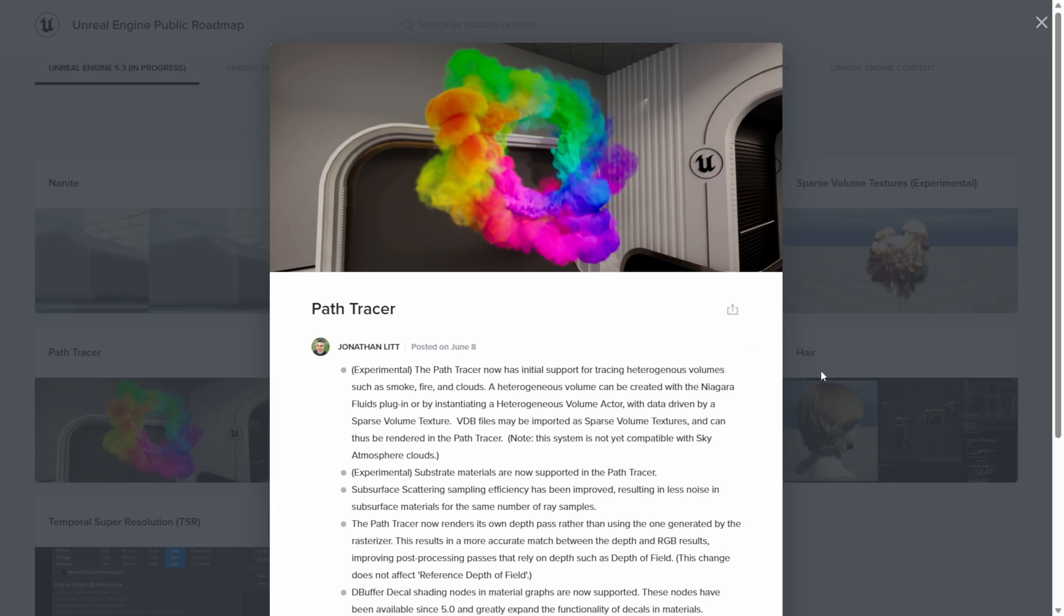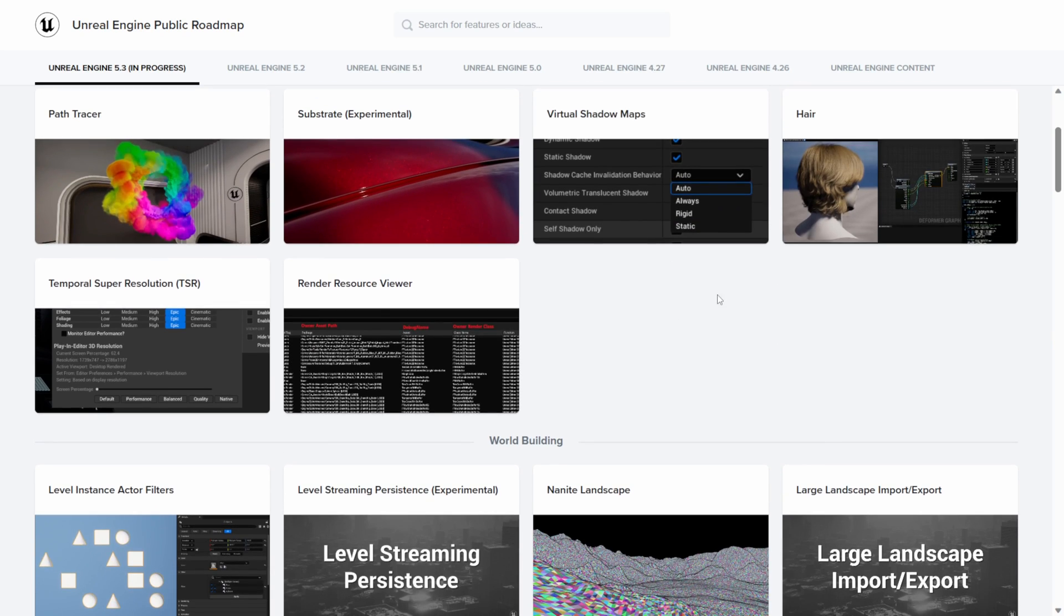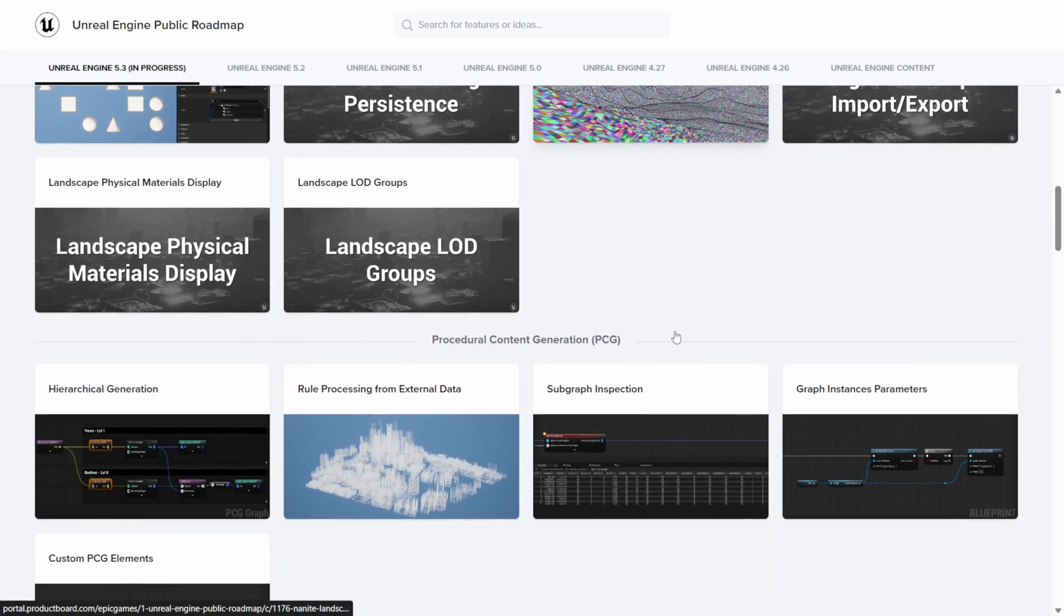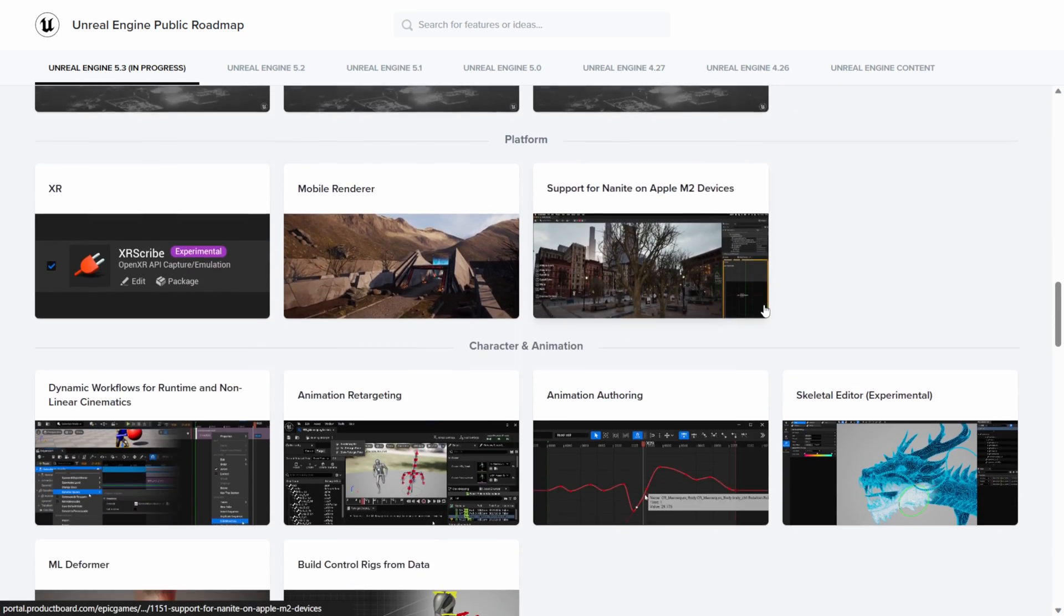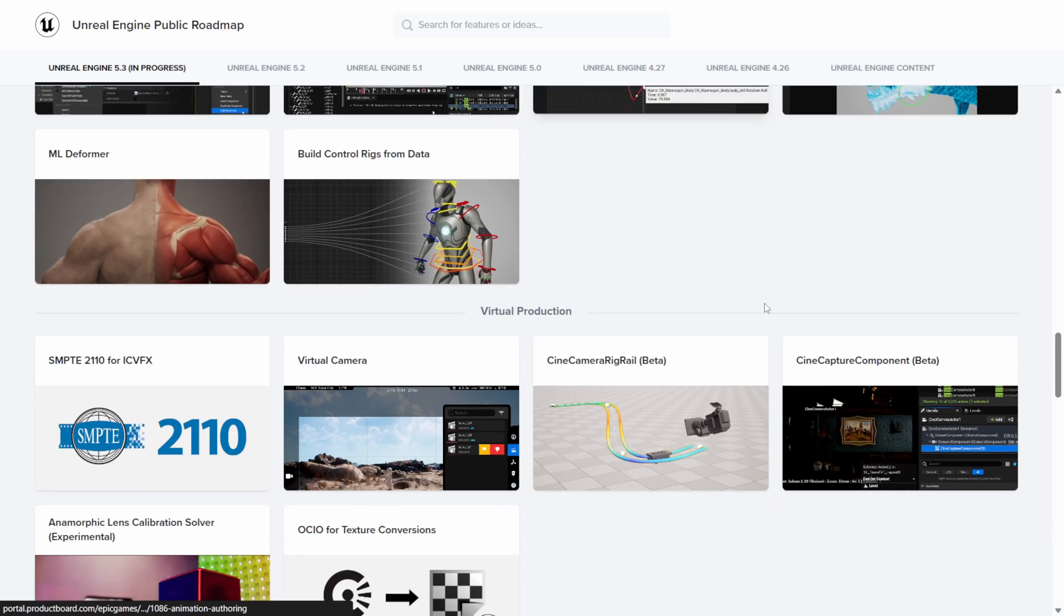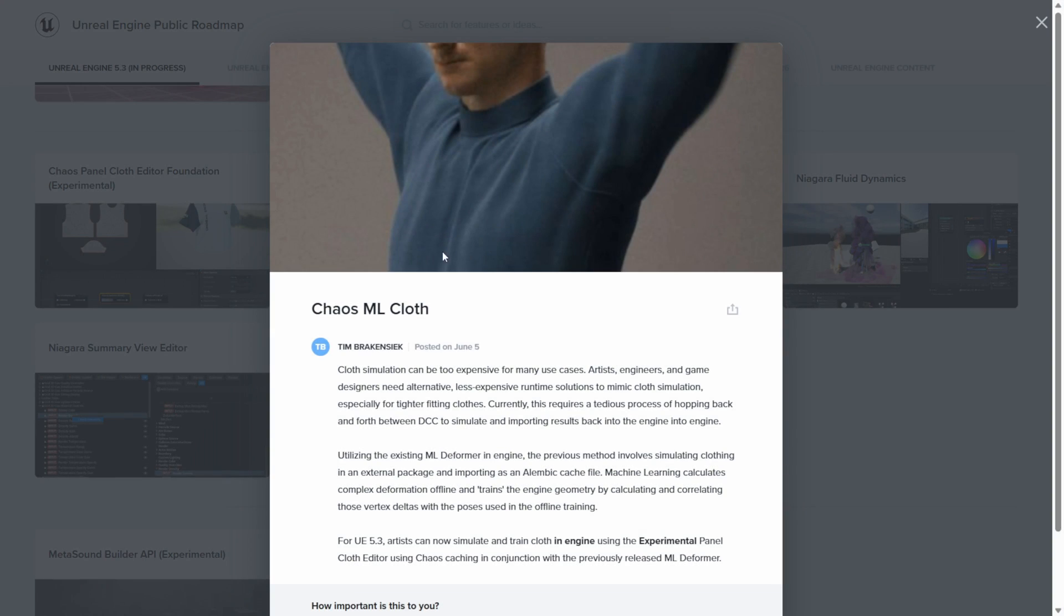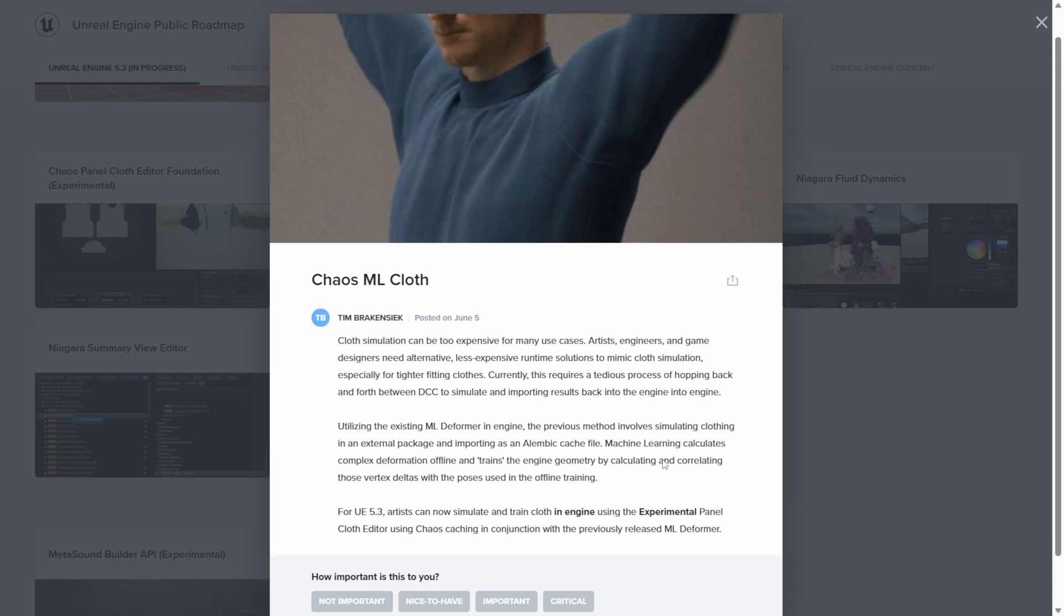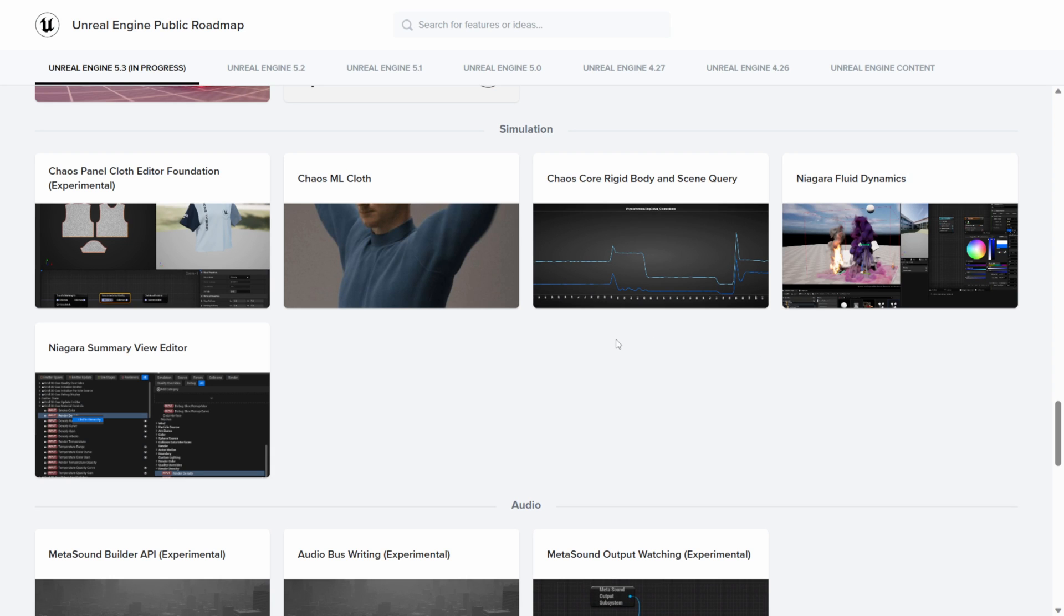If I come back over here and I scroll down, it looks like we have some hair updates which is cool. But the other thing I wanted to look at down here, we have some Chaos cloth updates coming here as well. As you said, the cloth is too expensive for many cases. I just did a tutorial on this as well. I found that I ran into a few hiccups here, so any updates when it comes to doing cloth simulations is always welcomed here as well.